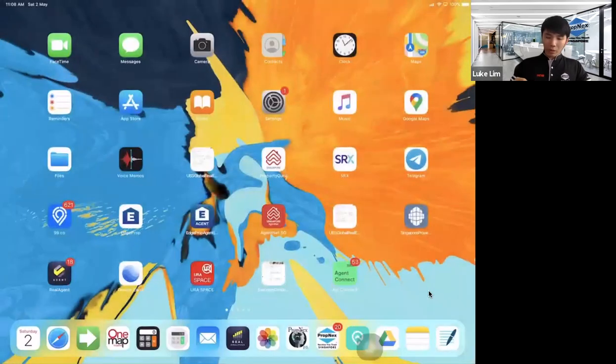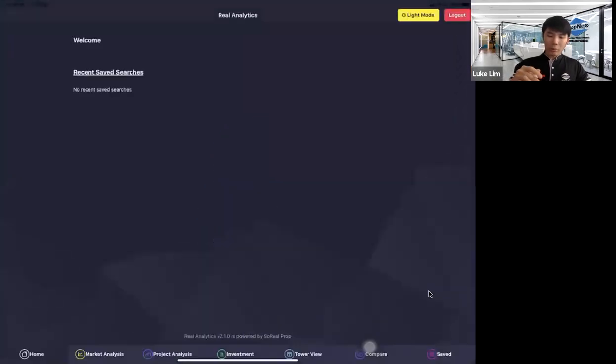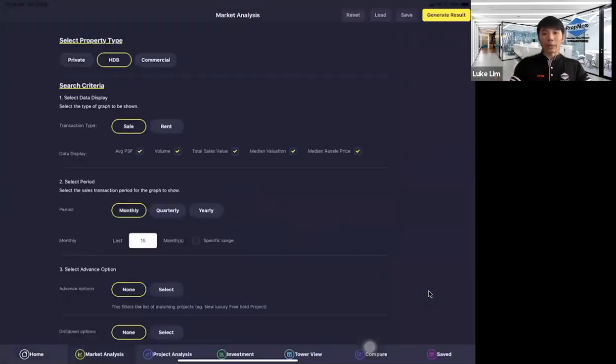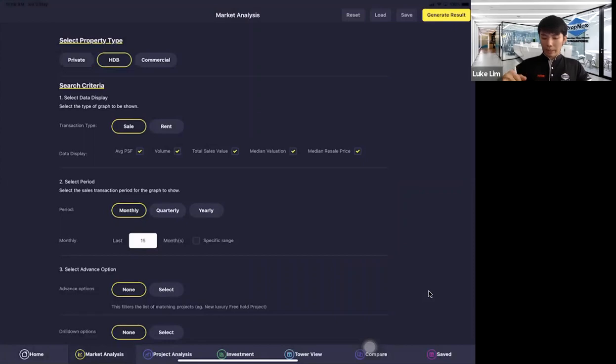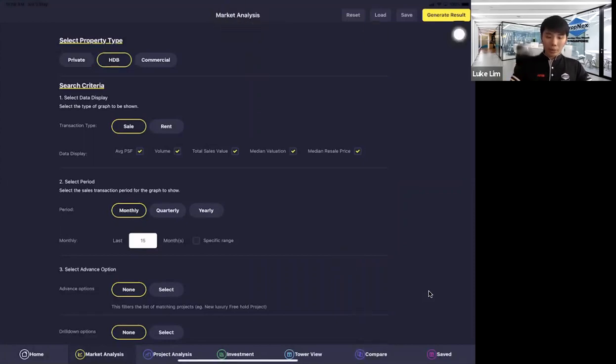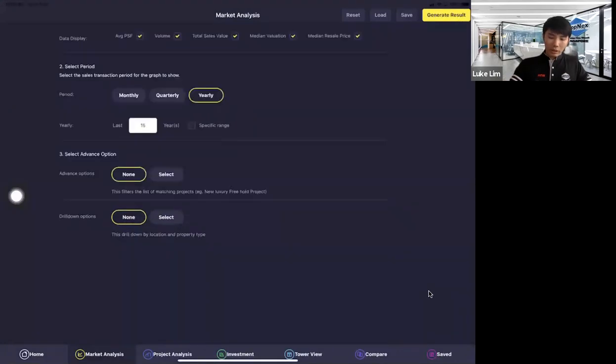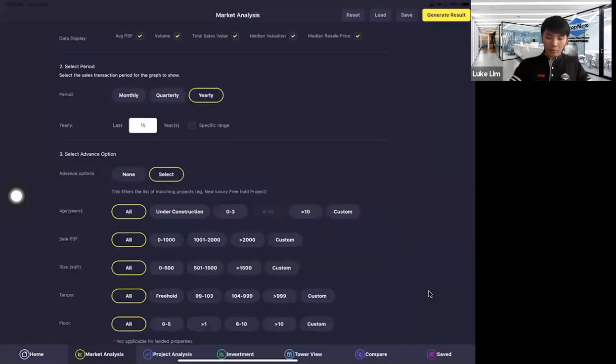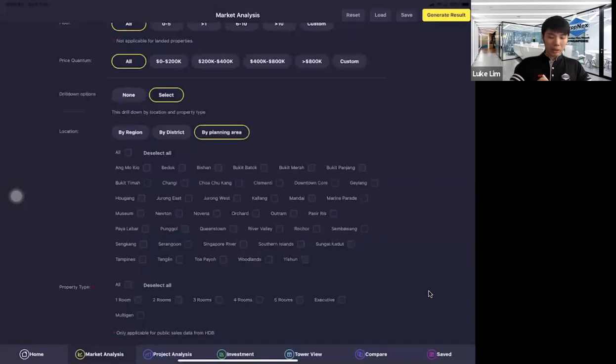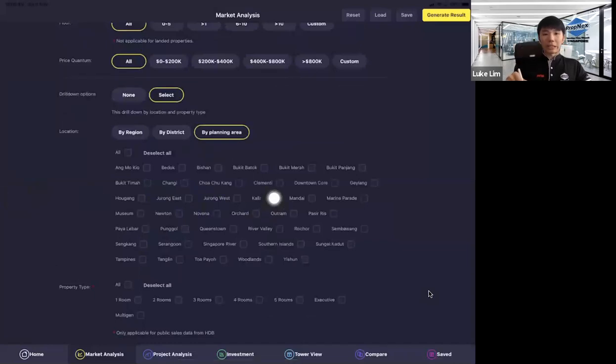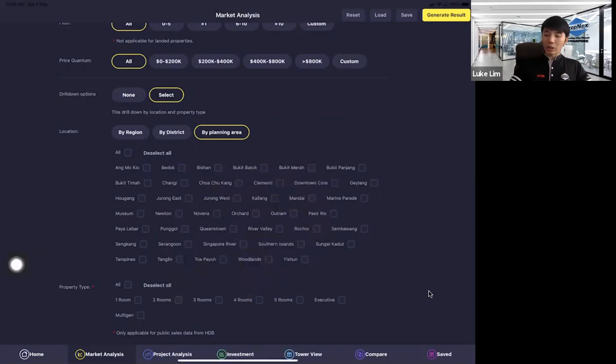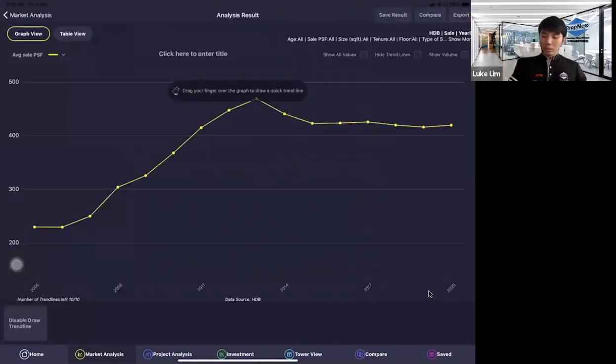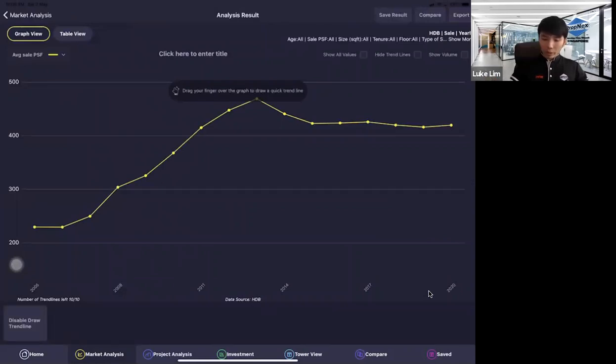Let us take a look. For a lot of you, maybe you will have an idea already. But for those who don't, we look at this market analysis. For HDB, we look at the price movement for the last 15 years. And here, I just select everything. I didn't specifically select any area or any size, because I just want to let you see the whole picture. You can see the HDB prices has been going up until the year 2013.